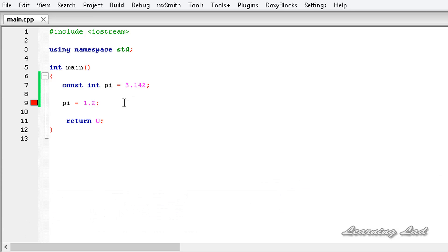Assignment of read only variable pi. When you declare a variable with a constant keyword, that variable is gonna be constant throughout your program. You can't change the value.